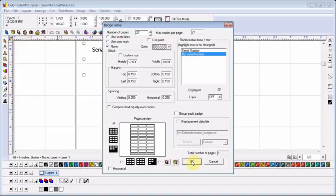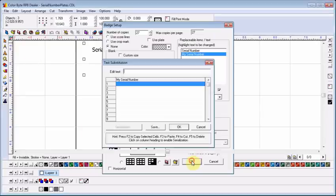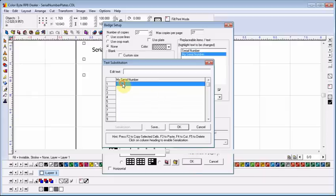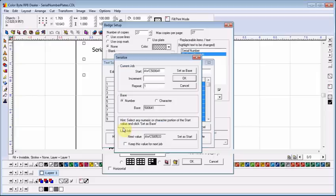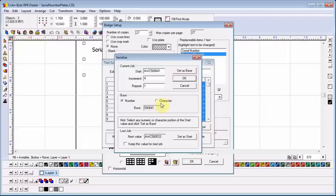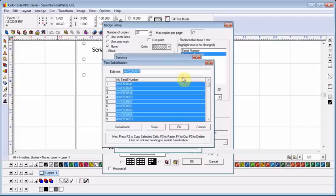You can create a file that has serial numbers in it, similar to the name badge file, but often it's easier to let Color Byte do the work for you. I type in the first serial number, highlight the column, and click Serialization. In this dialog box, I only need to choose how many I want to increment by, and whether I want to increase the alpha or numeric part of the serial number. Then I click OK, and OK again, and all of my badges are created for me.